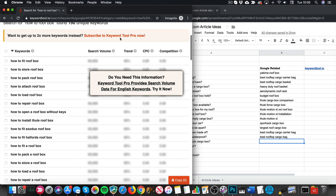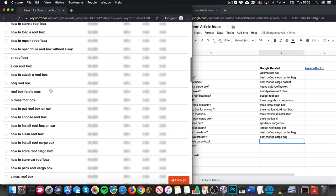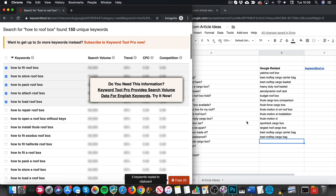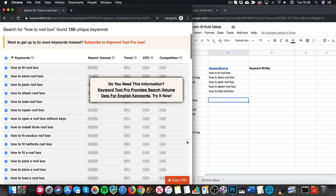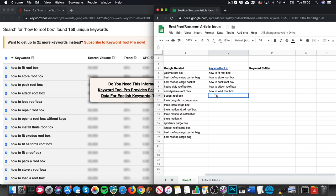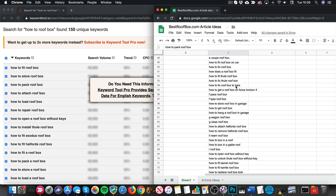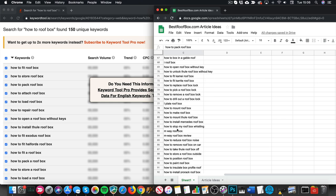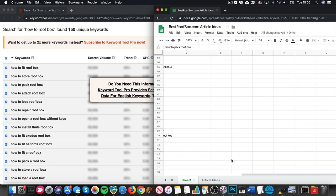Look at all these! Now, you can get search volume and other data if you pay for the premium version, but you don't really need that — all you want are the keywords. If you want to scoop up the whole lot, just tick the ones you want, come down here, click copy, then come over and paste them in. Or you can just grab all of them — all 150. That's a quick way to get a massive list of keywords and loads of ideas. They might not all be relevant and you can clean them out.